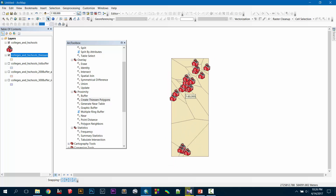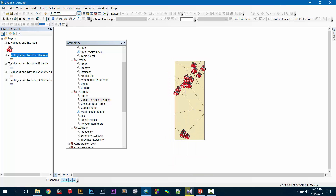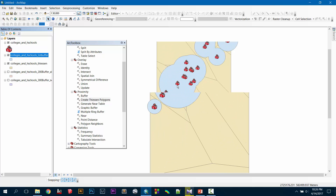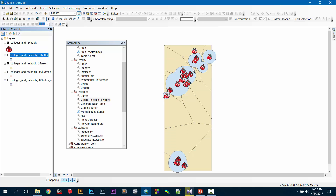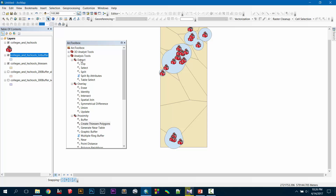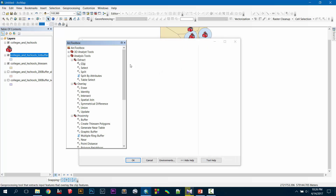Now you know which areas are dependent on which school, and you also know which areas are within the buffer proximity. Suppose for a spatial analysis you need those areas which are totally outside the coverage of the school. Then you use the Clip tool, which is under Analysis, then Extract, then go to Clip.